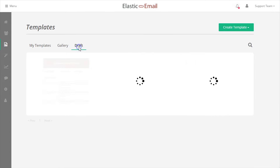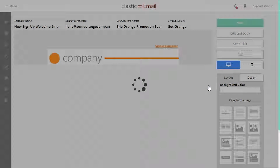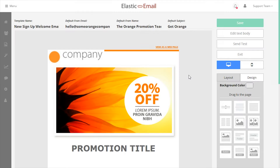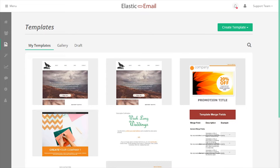The Drafts tab will show all the templates that were saved as drafts from the campaign creator. Editing a template here and saving it will add that specific template back to your My Templates tab.